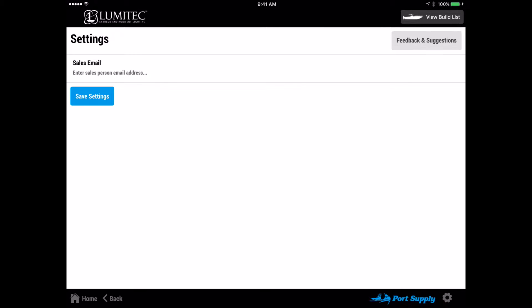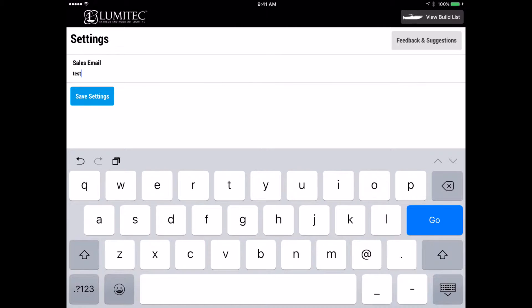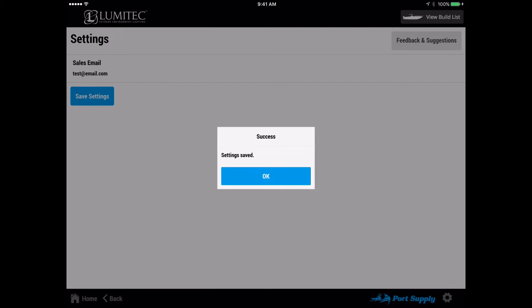In the settings, you can set the default email for your device. This will be the email all of your build lists will be forwarded to. Also in settings, you can use the Feedback and Suggestions feature located at the top right to provide your feedback on the app and any suggestions you may have to improve the app functions.